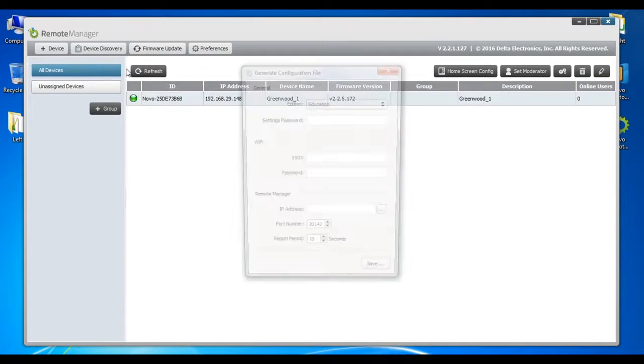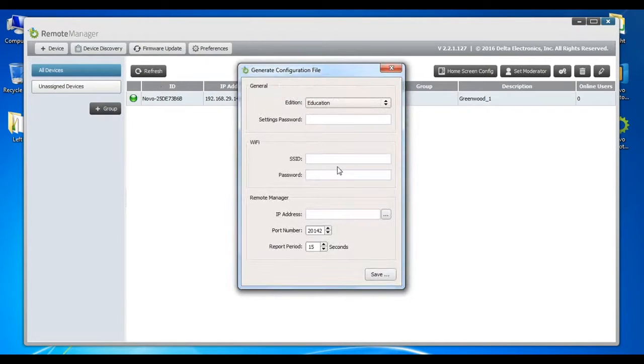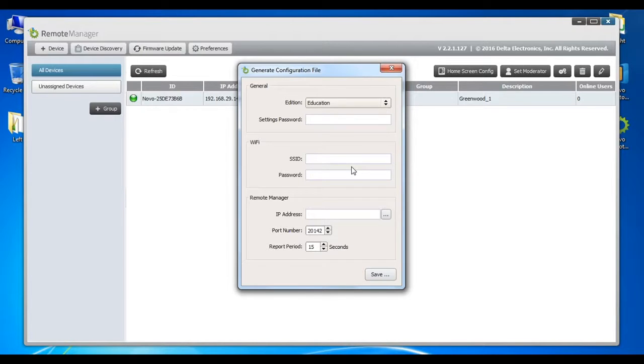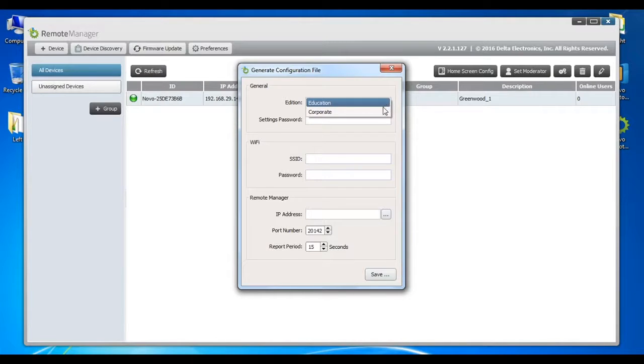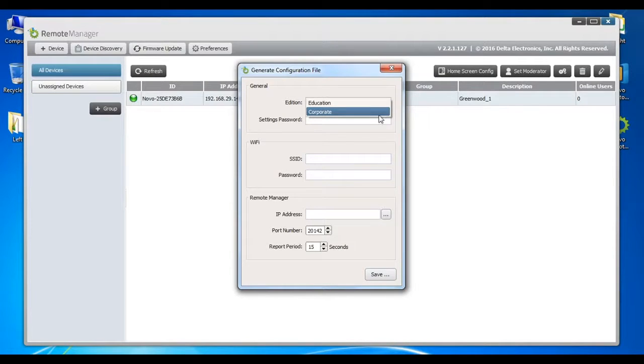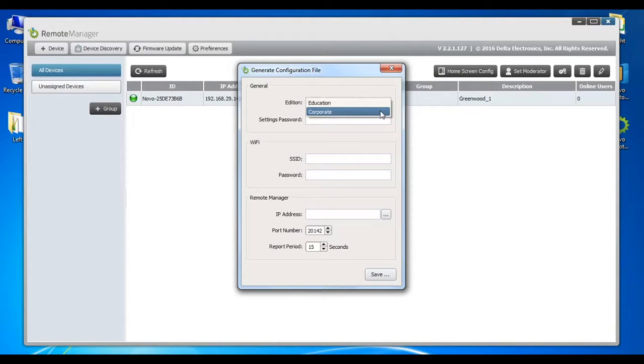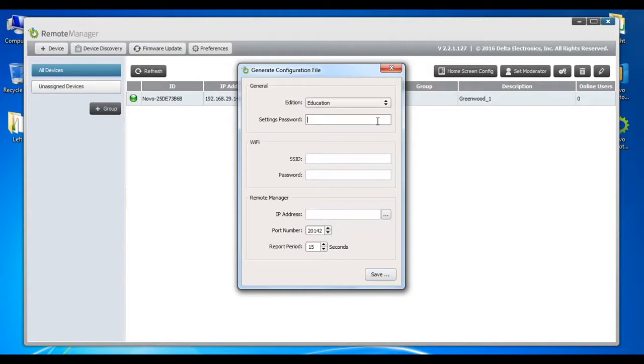In order to generate a configuration file, start by entering the information in the pop-up window shown here. This includes selecting either the education or corporate edition of the software running the devices in your installation, setting a password to prevent unauthorized manipulation or changes to the device.